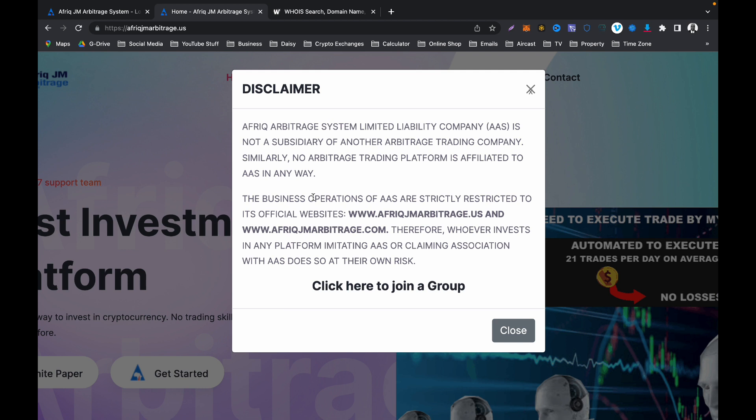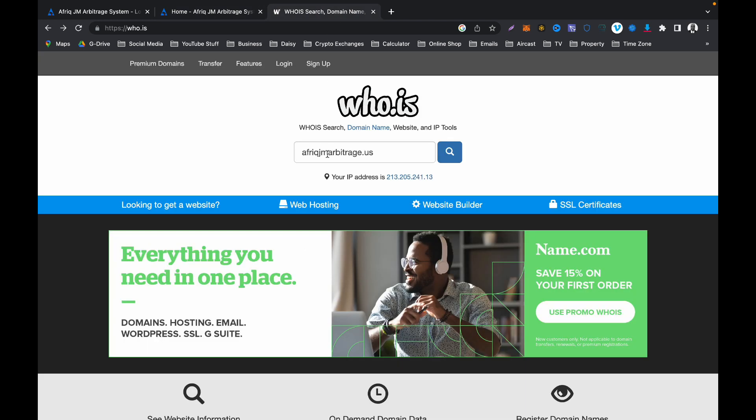So please stop complaining because you signed up for it. You checked the box to say you agree to deposit money and that if anything happens to your money, it is your responsibility. So stop whining. Okay guys, that being said, let's dive right into who.is and let's check out AAS.